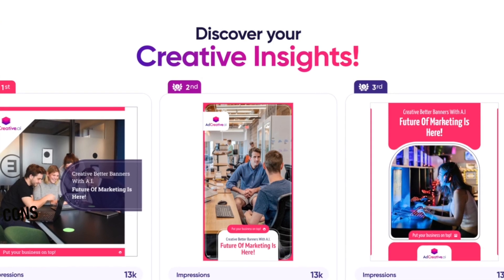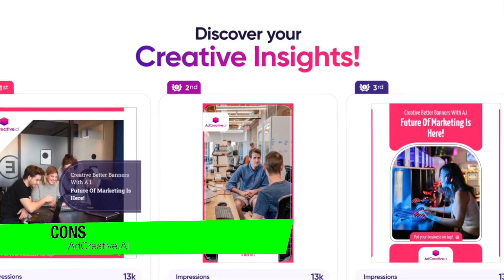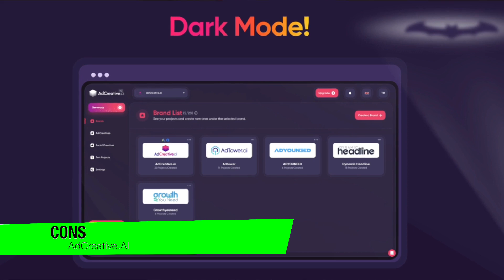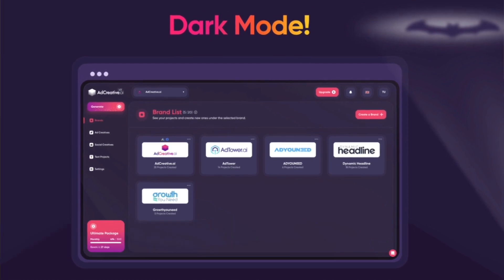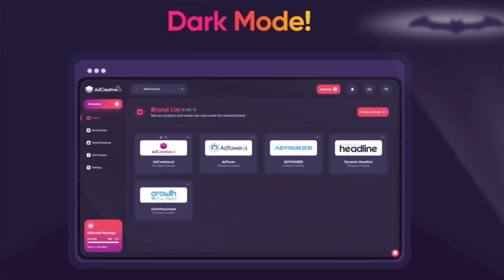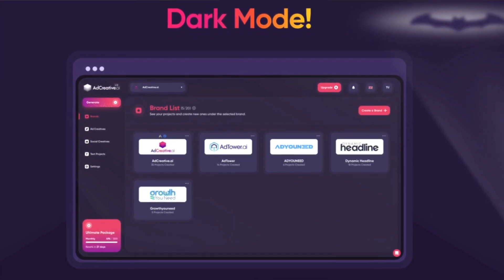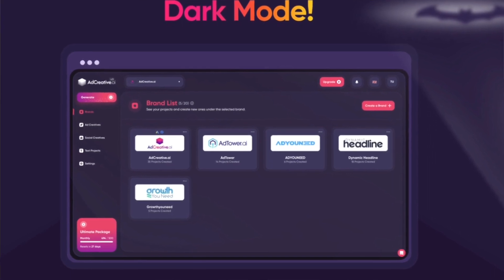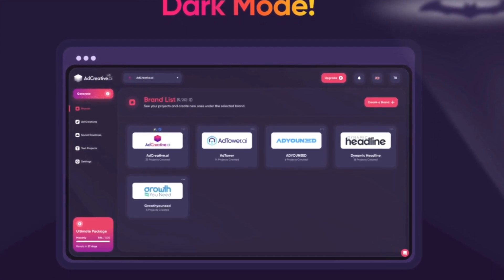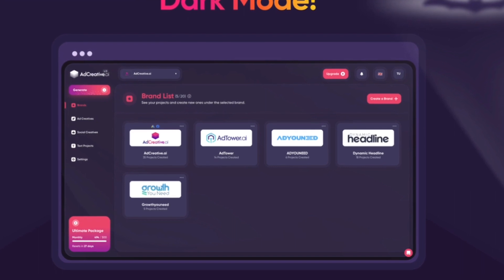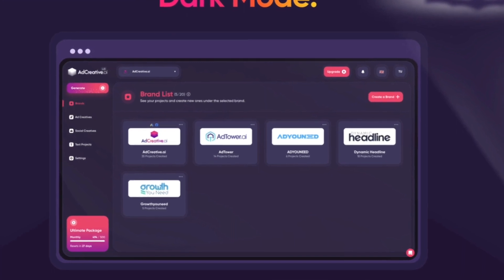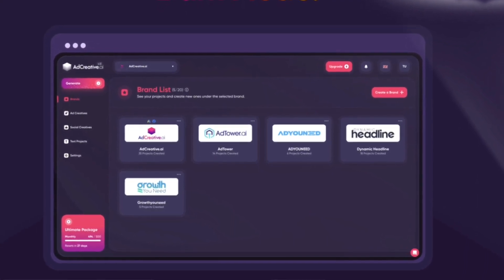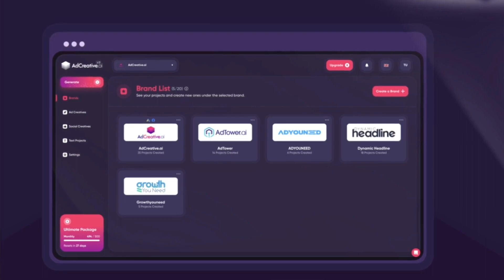Now diving into some of the cons or considerations. First, less human touch — while AI is incredibly efficient, there might be moments you yearn for a bit of human creativity. However, with the customizable templates you can always add your personal touch, bridging that gap. Perhaps use the AI as your foundation and then touch it up to give it your own flavor.